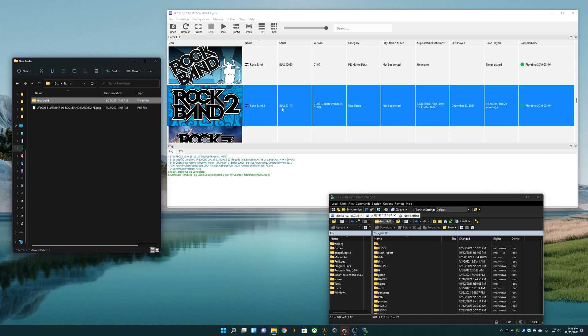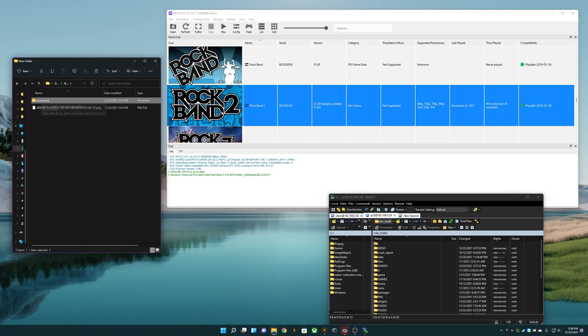As you can see here, my Rock Band 2 is BLUS-30147. If yours says BLES, it will not work. Same thing for Xbox. For Rock Band 2, you need the North American version of the game.